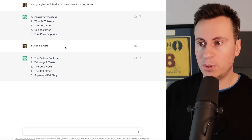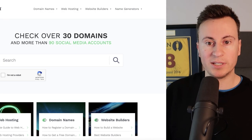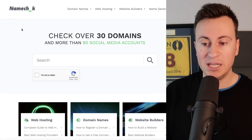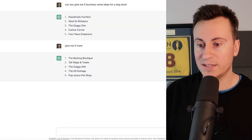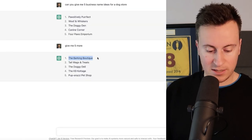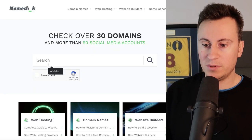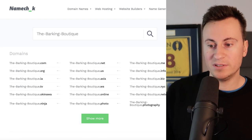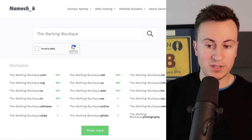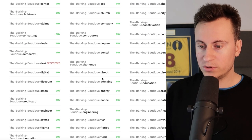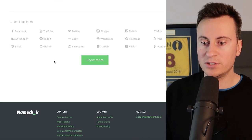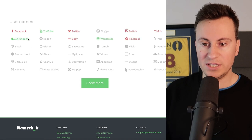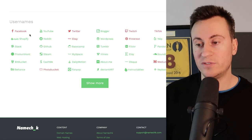So as a side bonus for this video I want to share with you a website called Namecheck - namechk.com. If you go into here and put your business name in, so let's take the Barking Boutique as an example, what it's going to do is tell us whether the domain is available and it will also tell us if we scroll to the bottom whether the username is available on the different social media platforms.